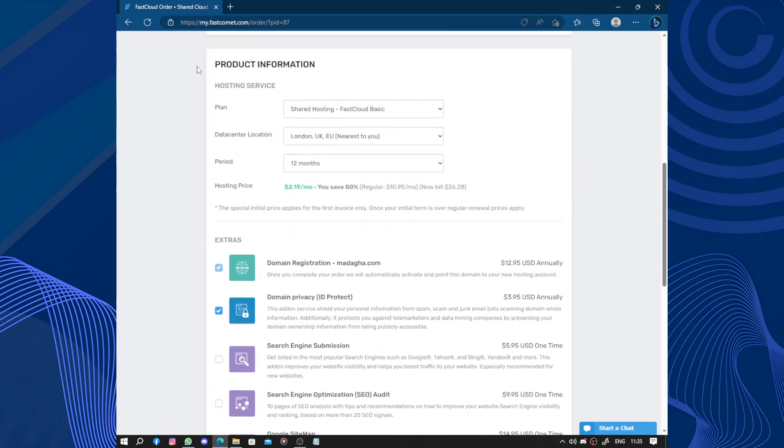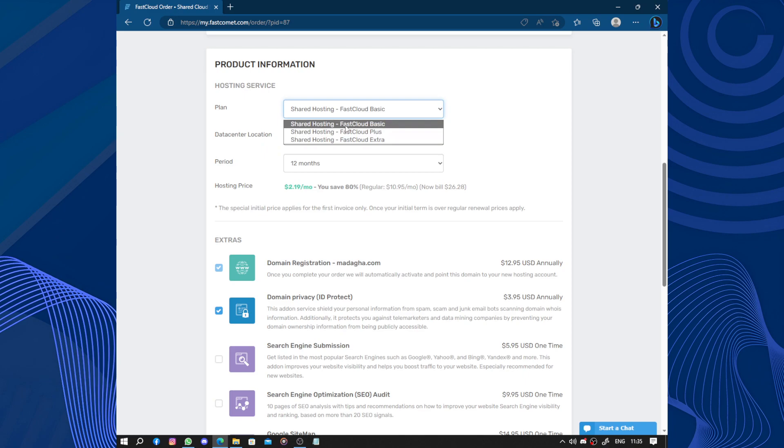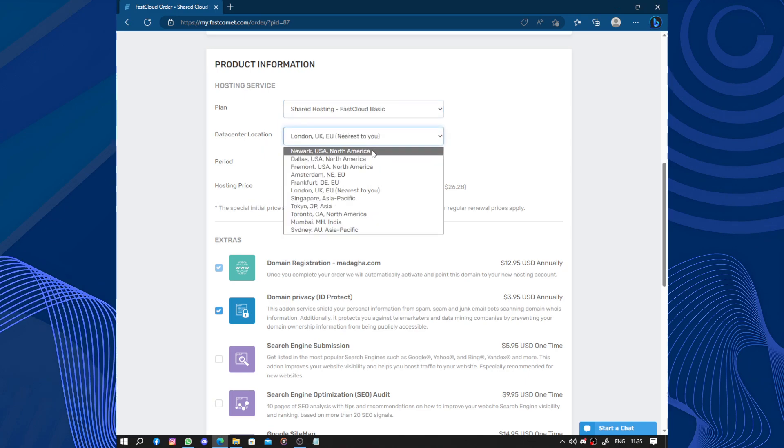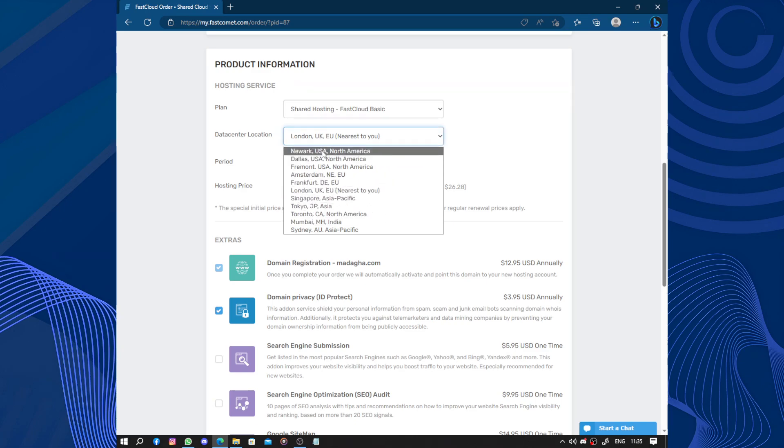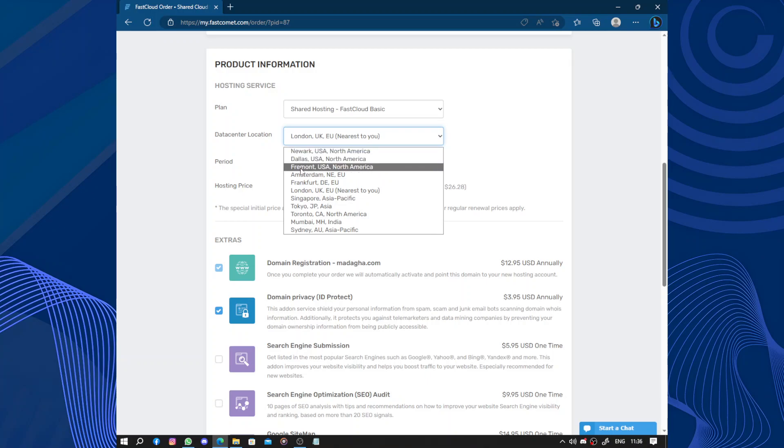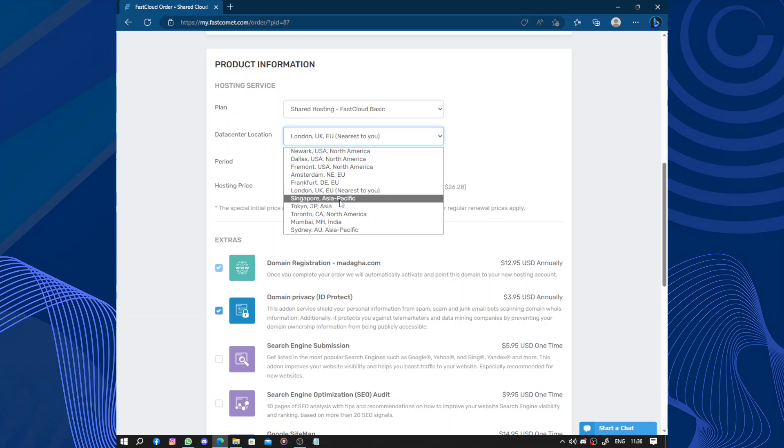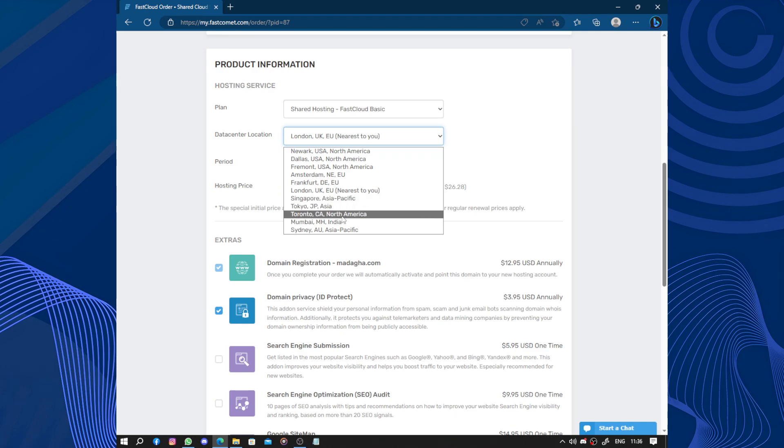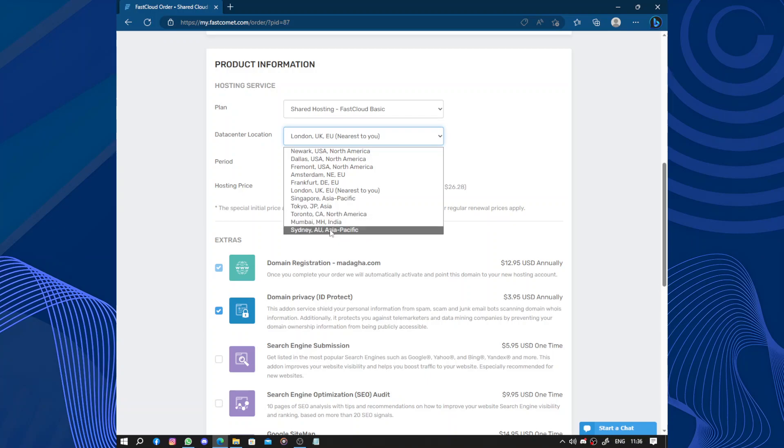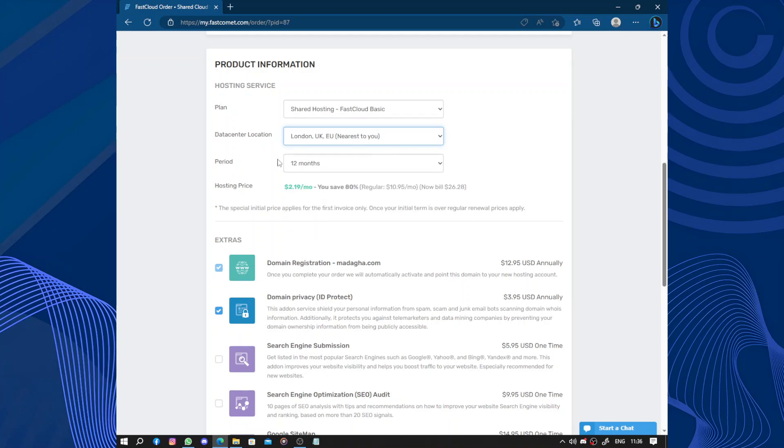So product information. You choose the plan and data center location. They have data centers all over the world: USA North America in Dallas, New York, and Fremont; Amsterdam, Frankfurt, and London in Europe; Singapore, Tokyo Japan, and Sydney in Asia; Toronto North America; and Mumbai India.